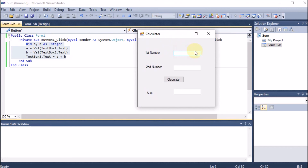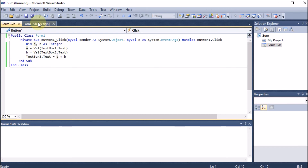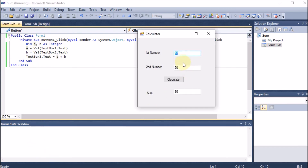We run the program. I enter 10 in the first box and 20 in the second. When I click the button, 10 goes into a, 20 goes into b, and their sum is given back to TextBox3 — and we can see that 10 plus 20 equals 30. This is how we calculate the sum of two numbers using VB.NET.